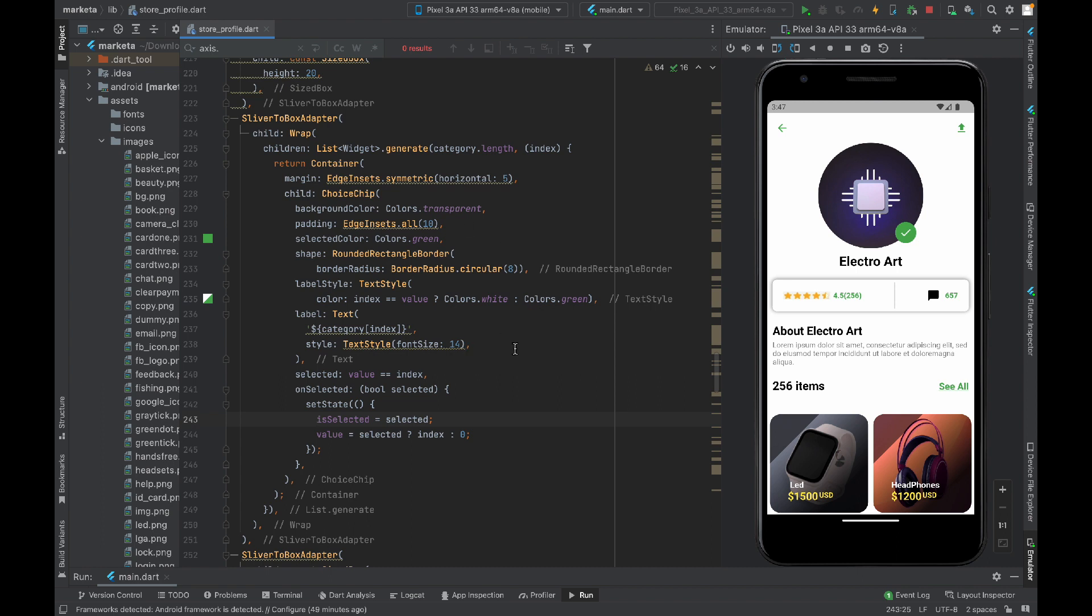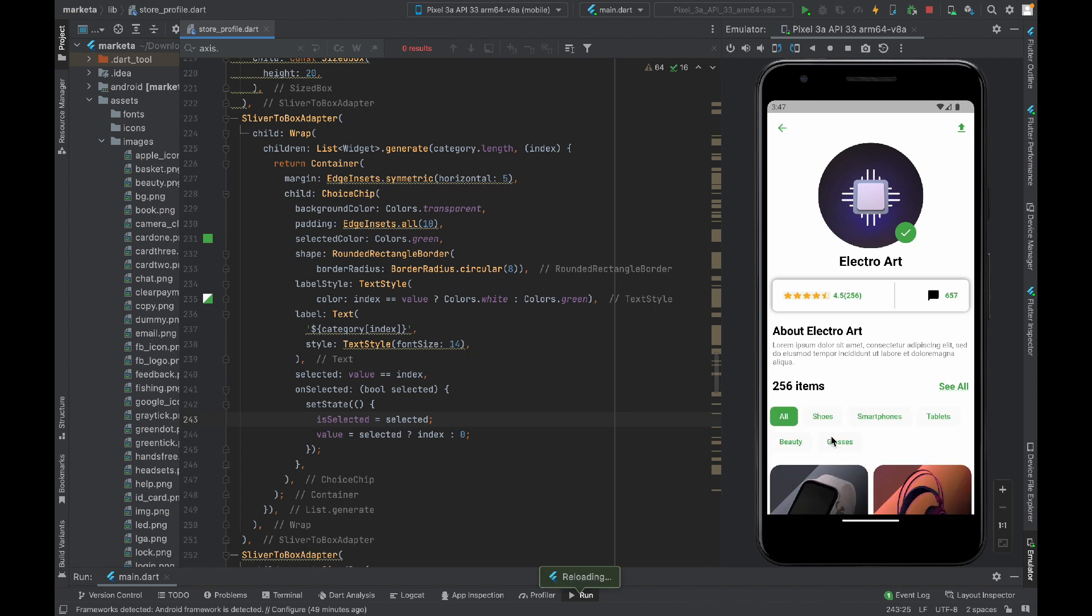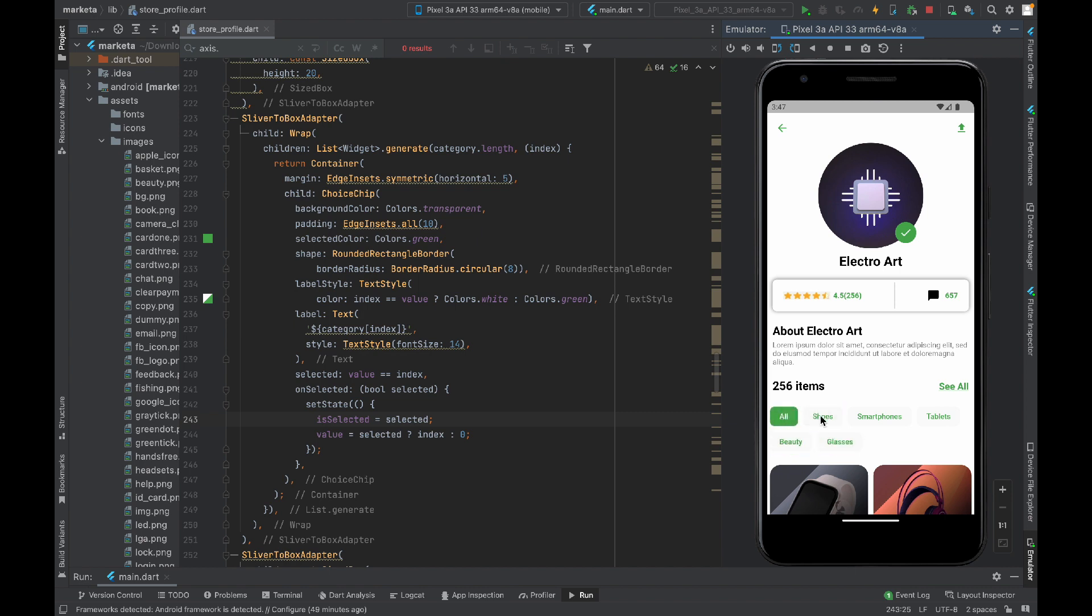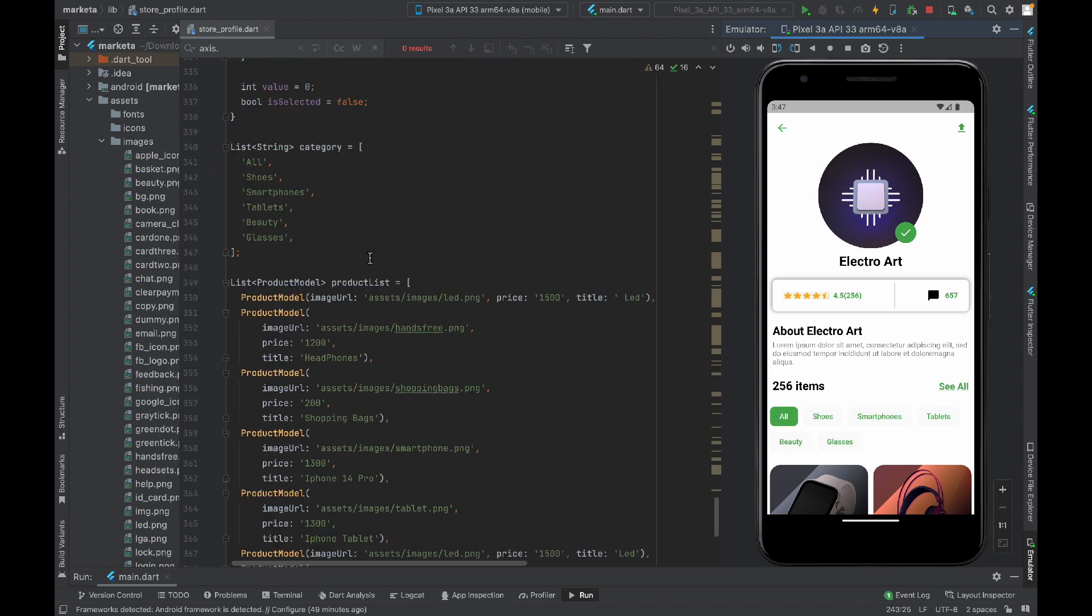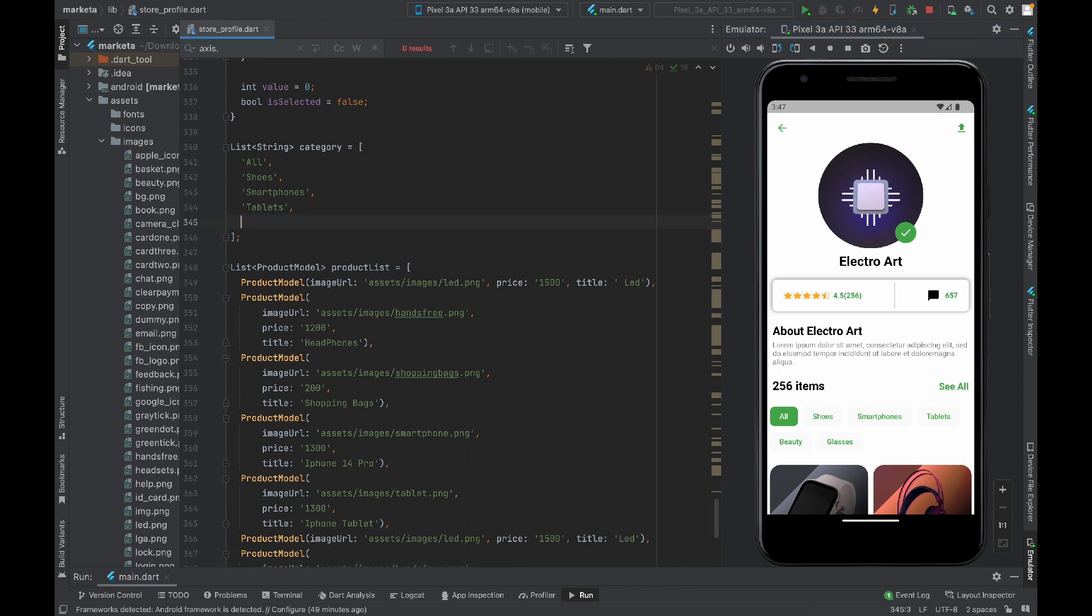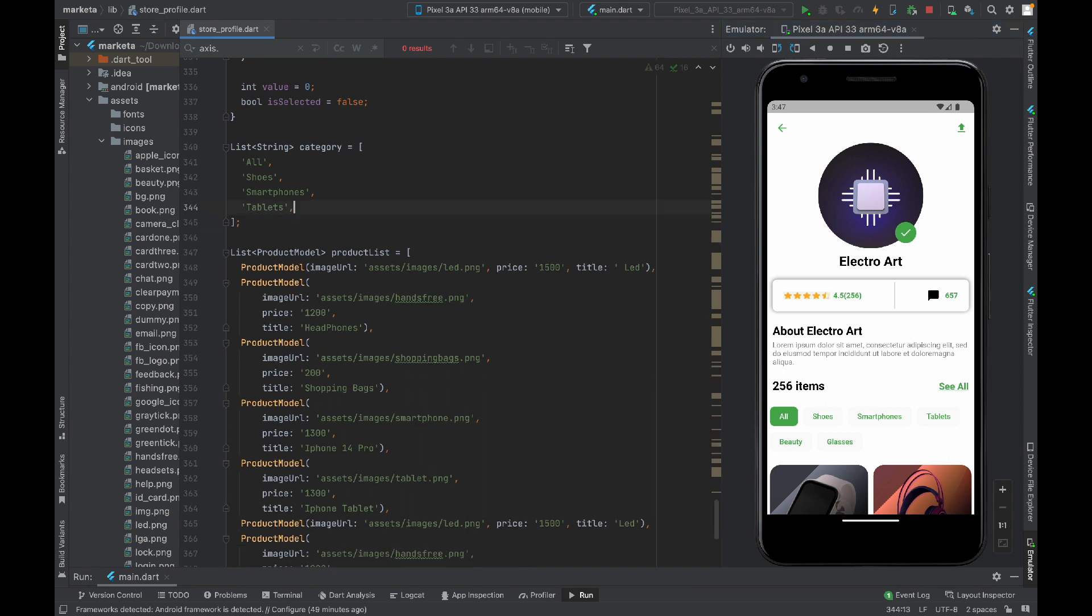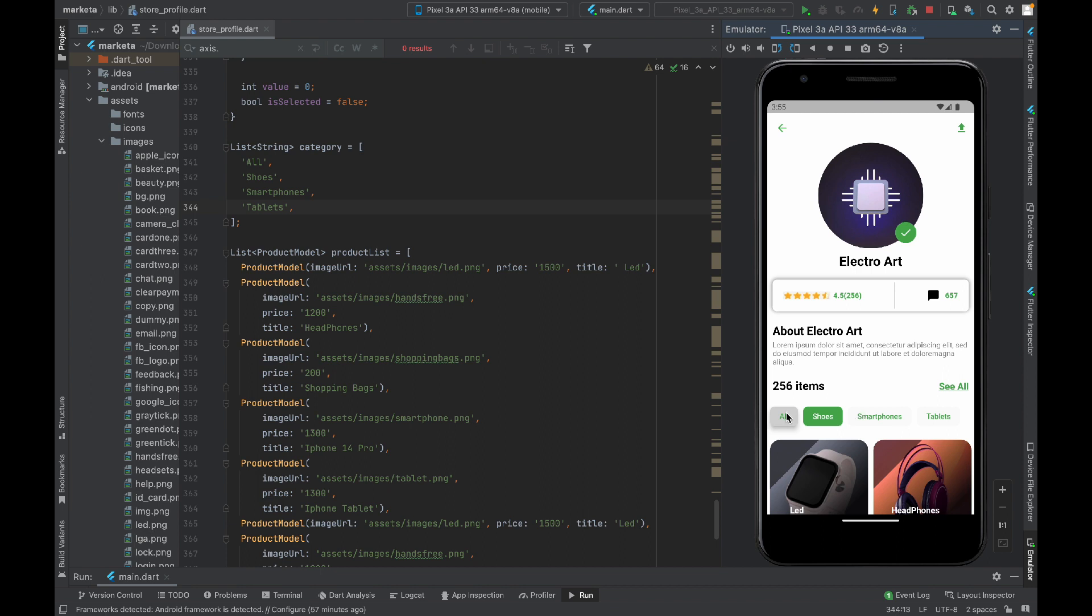Here we have this choice chip widget and you will be able to select whatever option you want to select. Let me remove these two options from here just because we need only four in a row. Here you see we have a perfect option selector widget.